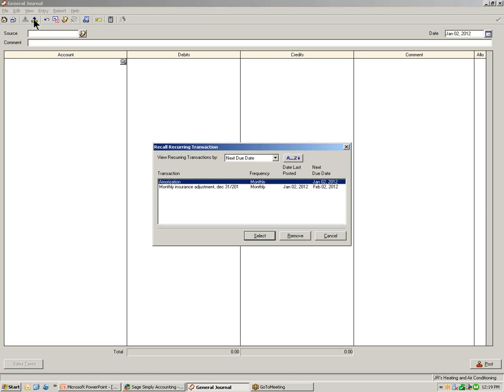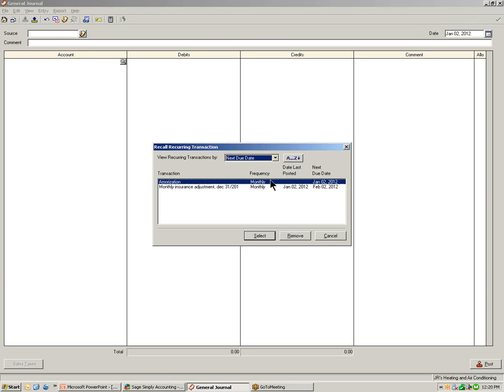Click that button and the Recall Reoccurring Transaction window will display. In this window, you can view reoccurring transactions by transaction name, frequency, date last posted, or next due date. Notice that the window shows the transaction name, the frequency, the date it was last recorded, and the next due date. In this example, we have two reoccurring transactions saved — the monthly insurance adjustment we just saved, and another that was previously saved.